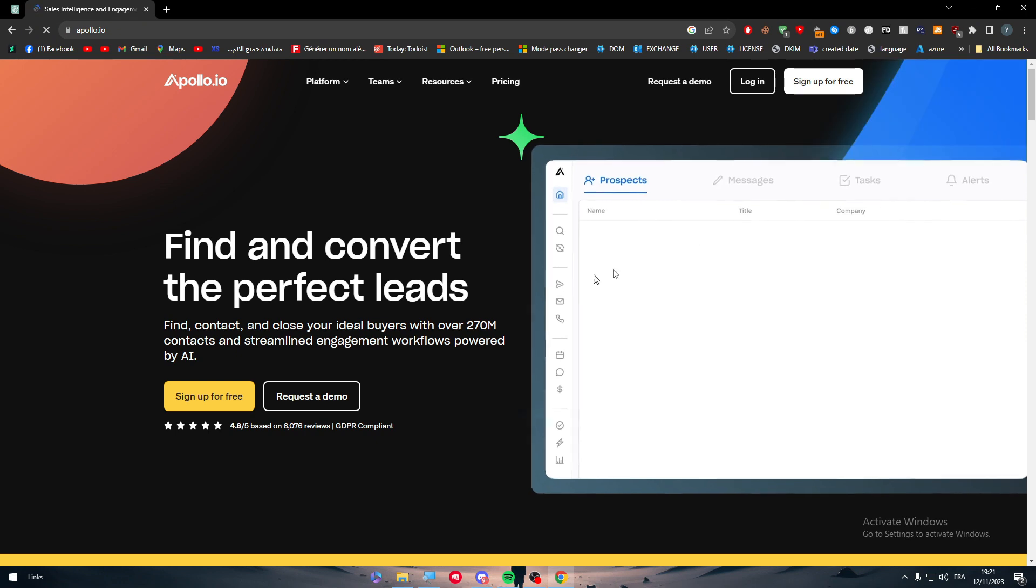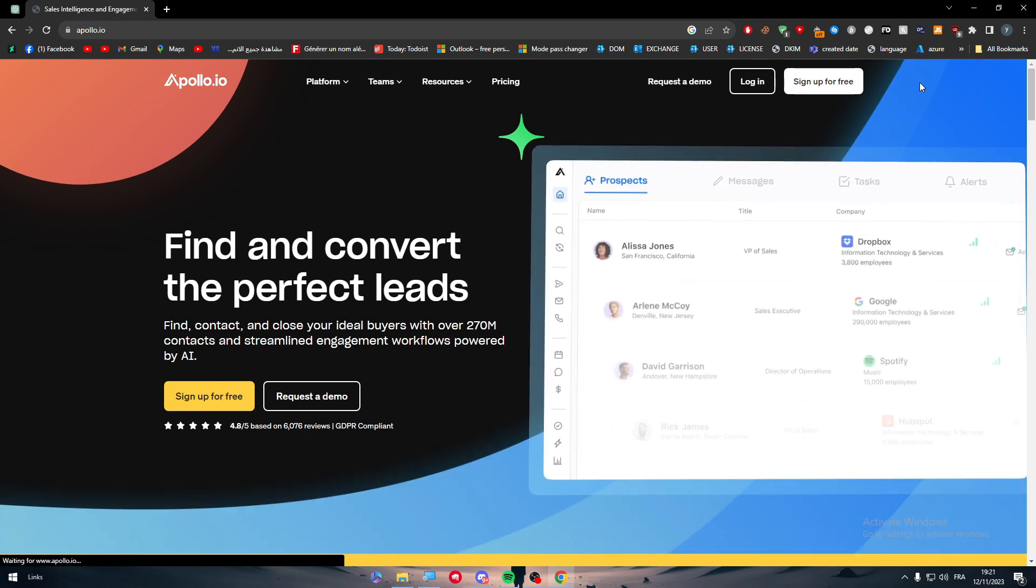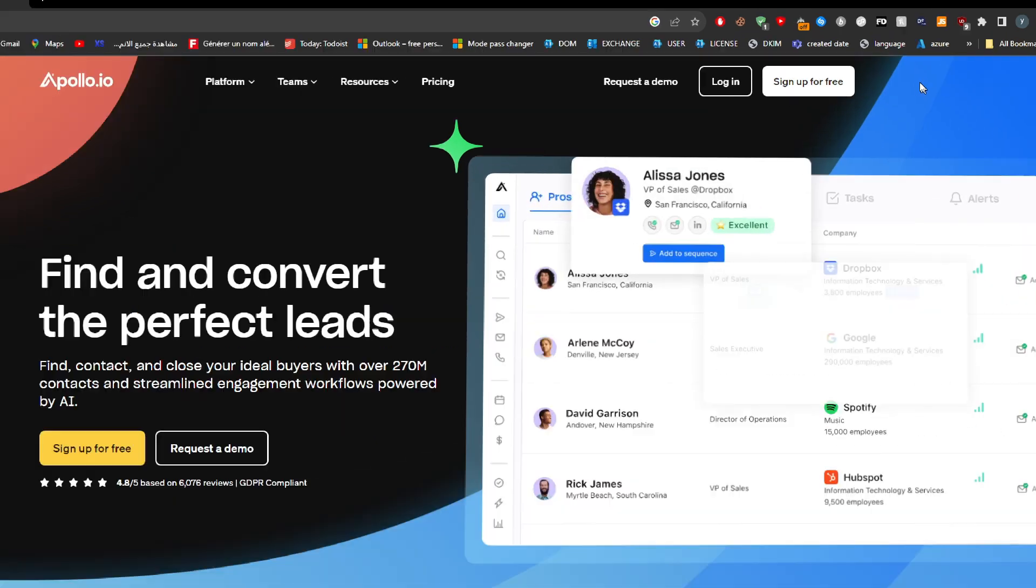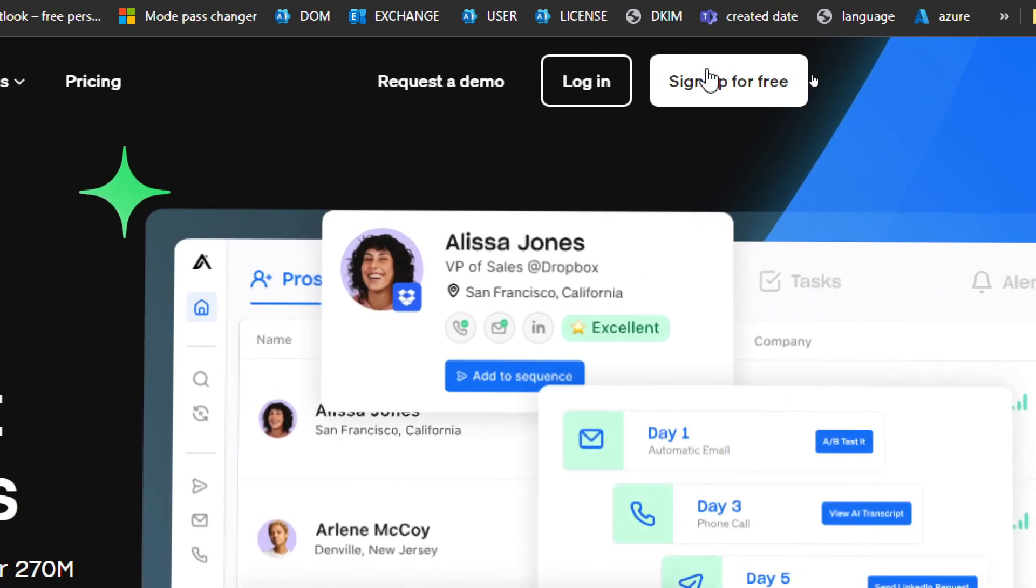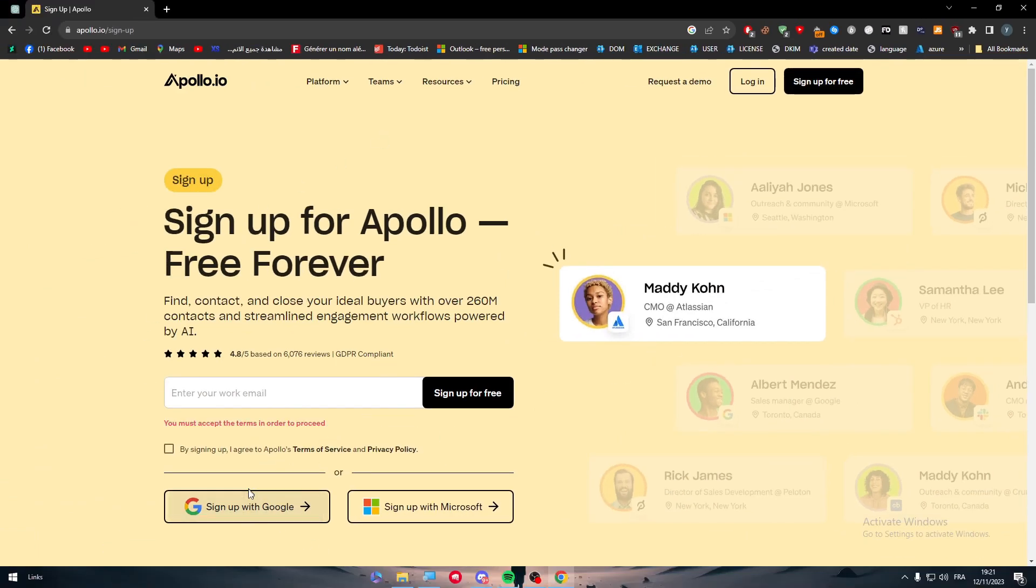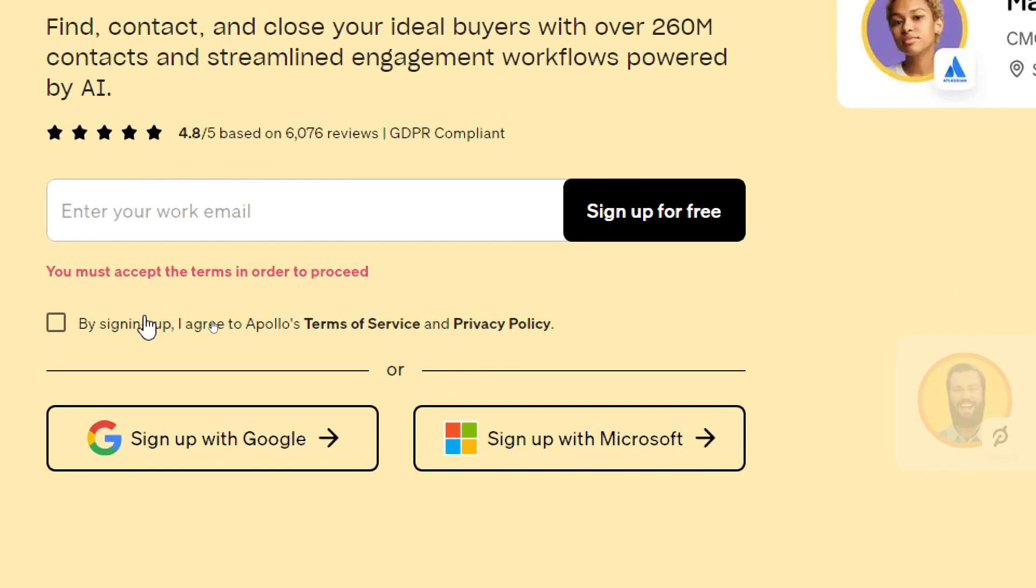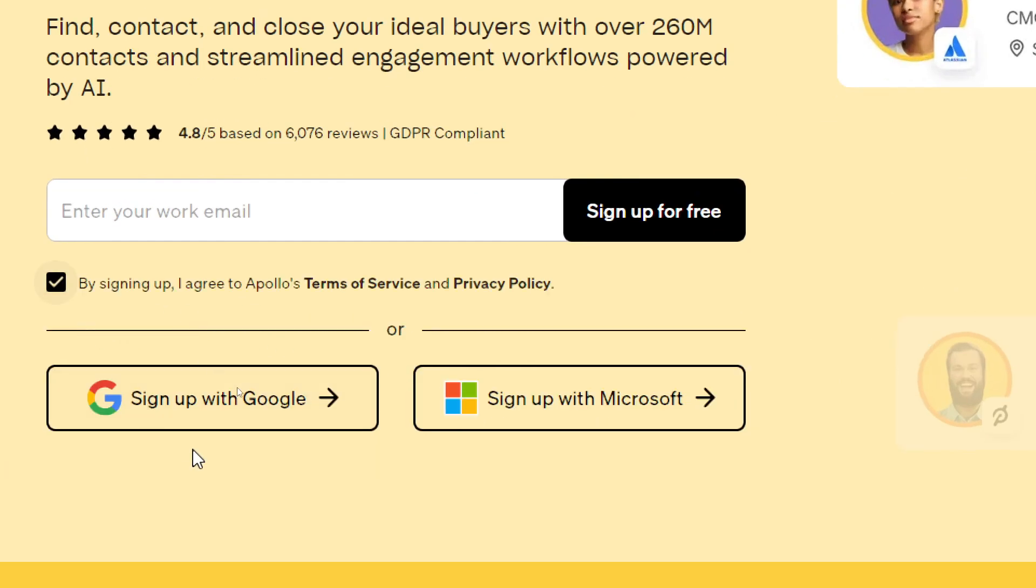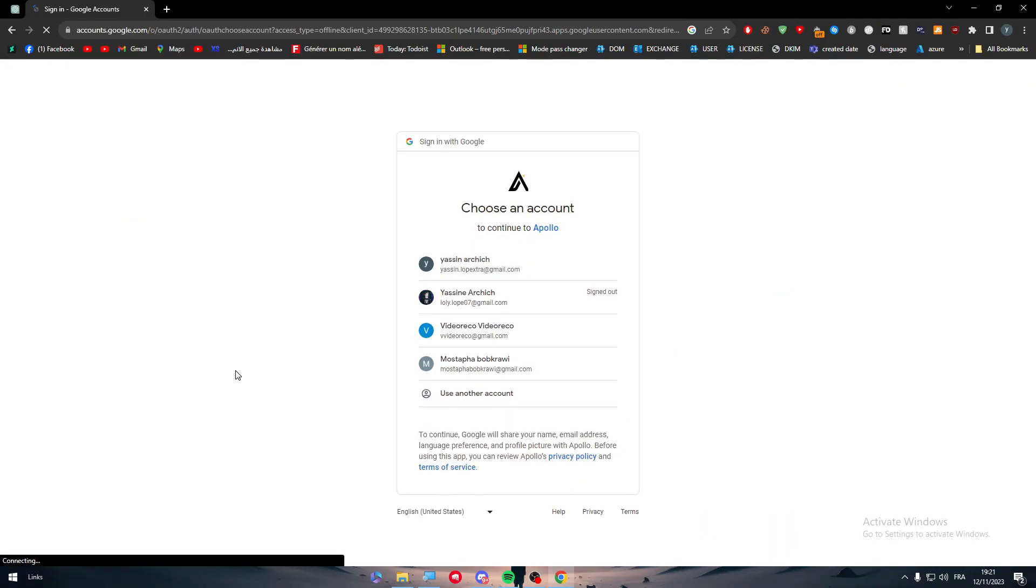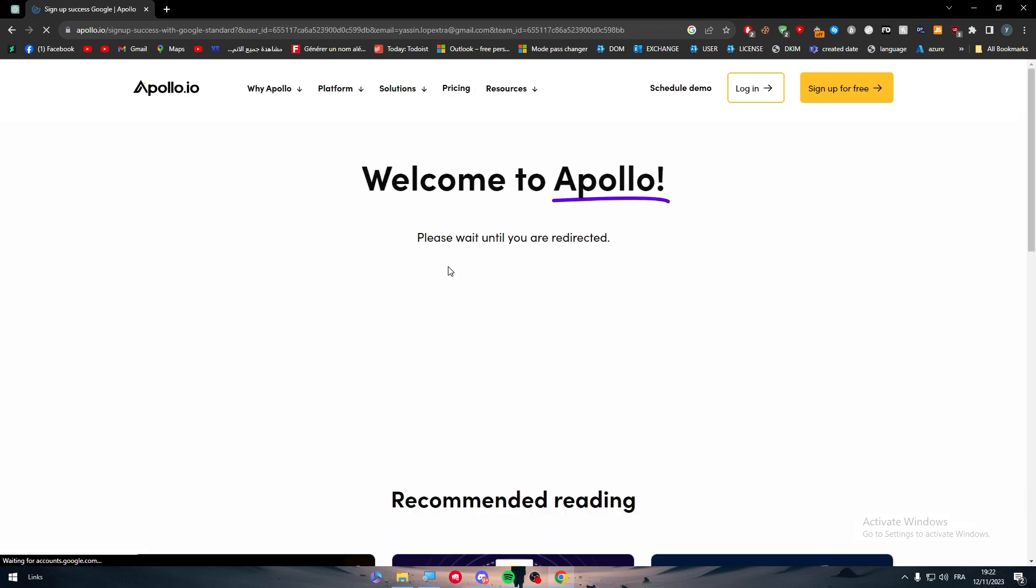Then here you should simply create a new account or sign into your account, so I'm going to do that real quick. Sign up for free and here you should just sign in using your email, Gmail account, or Microsoft account. So here as an example I will sign up with Google.